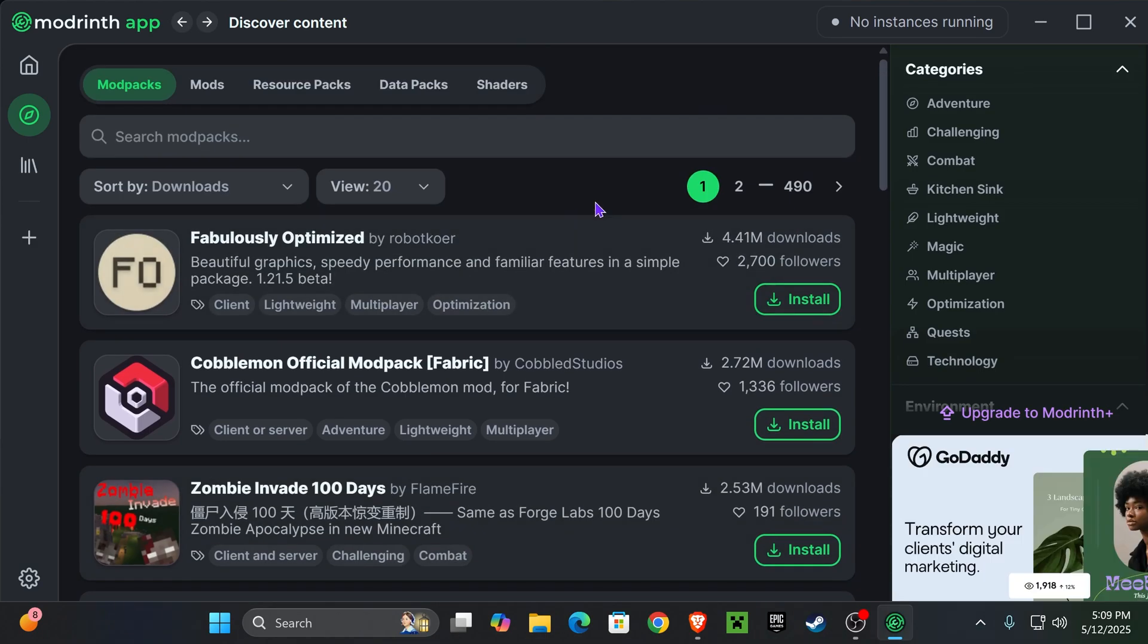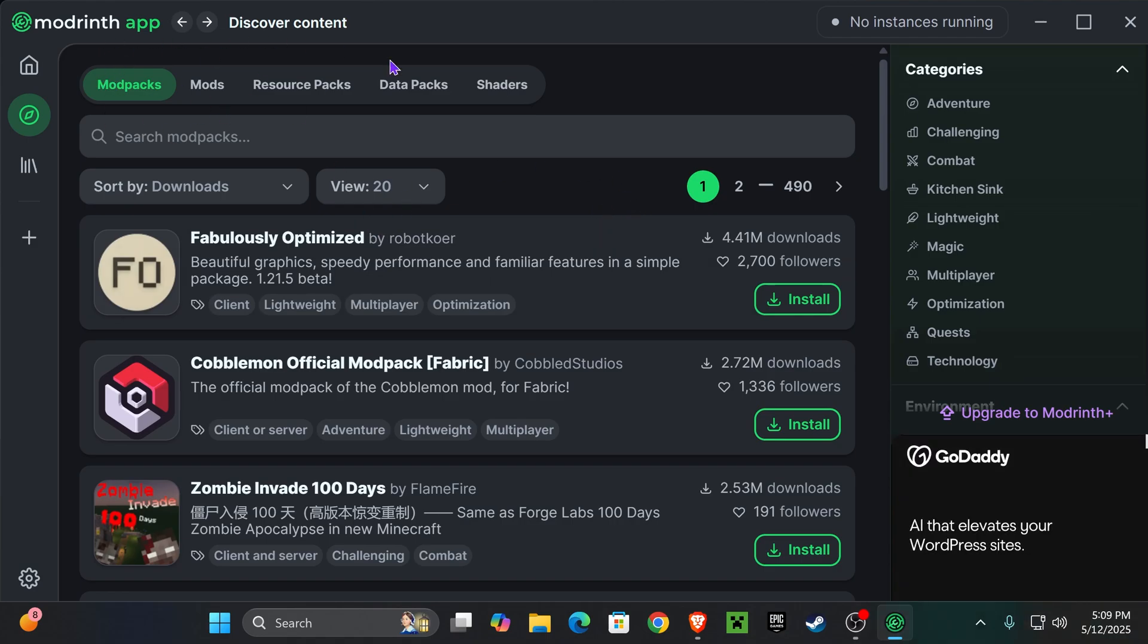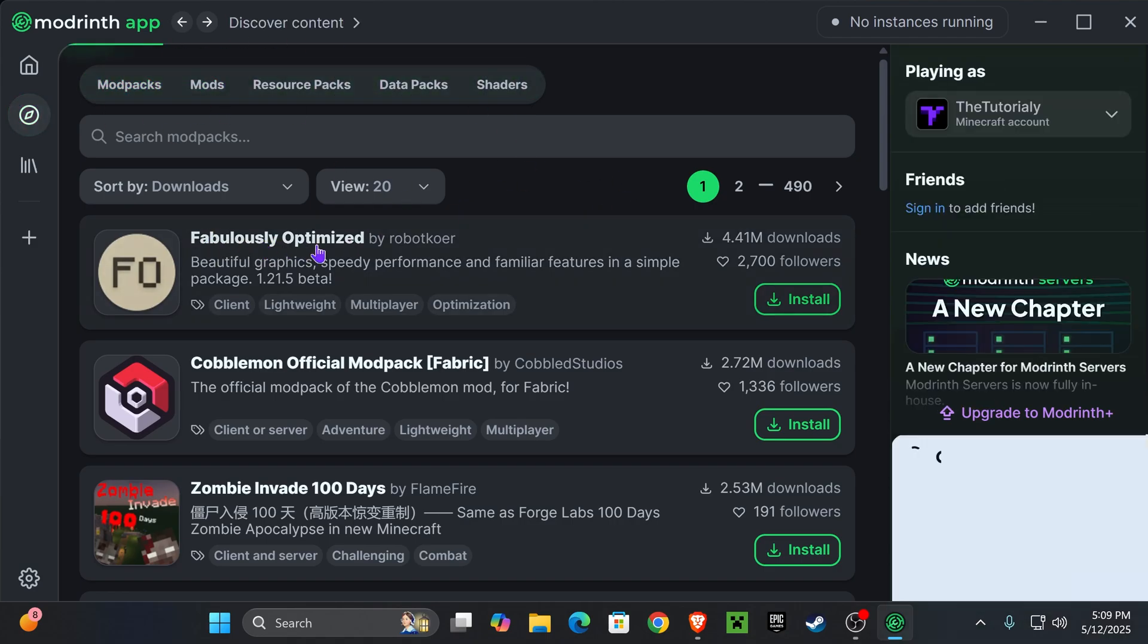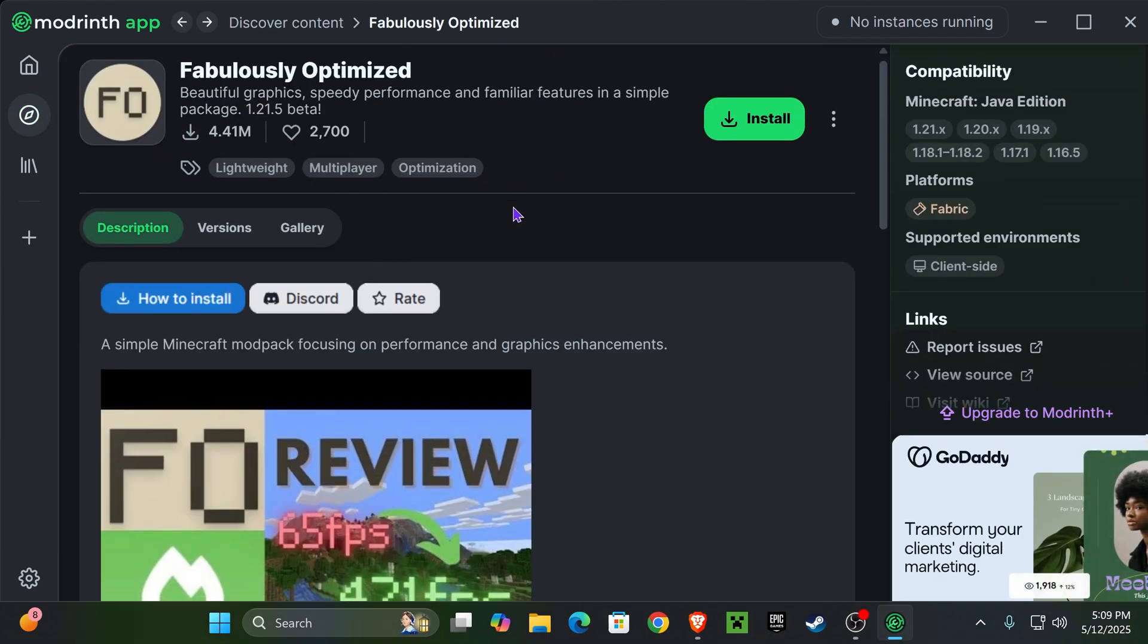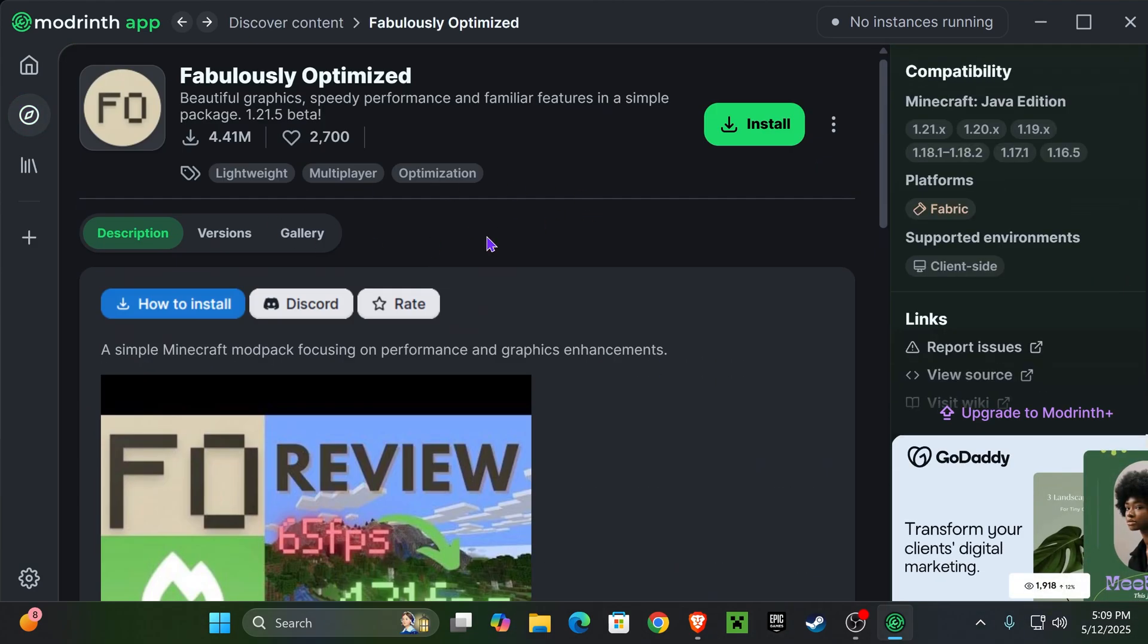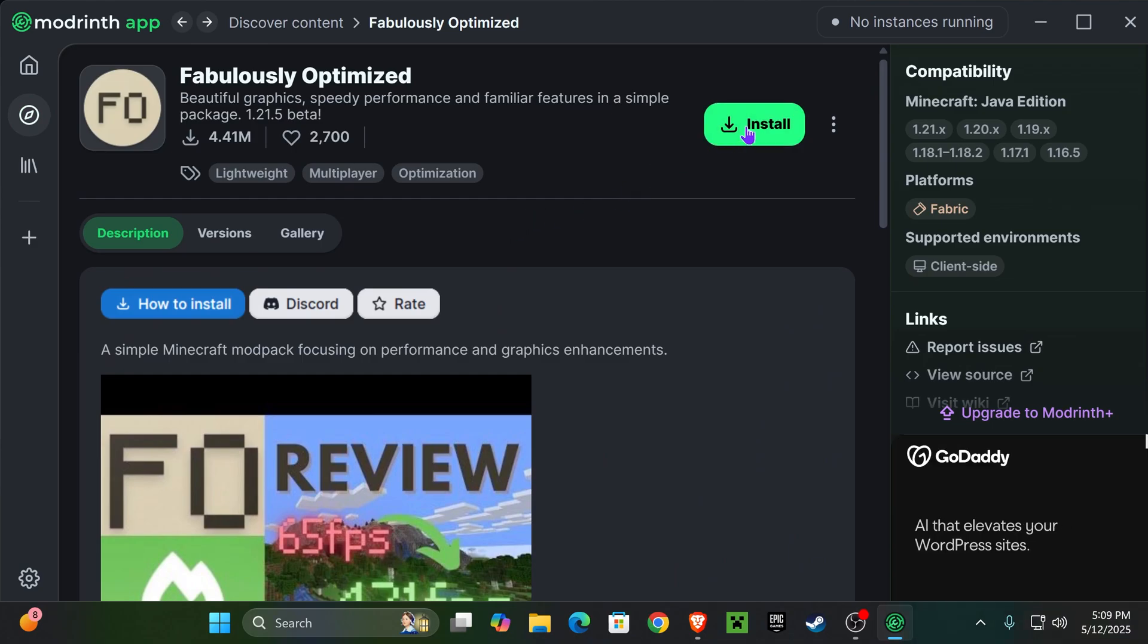But I know one of the favorite modpacks that people like using with the ModRinth app is FO, which is this one right here, which is an optimization modpack which makes Minecraft run amazing.